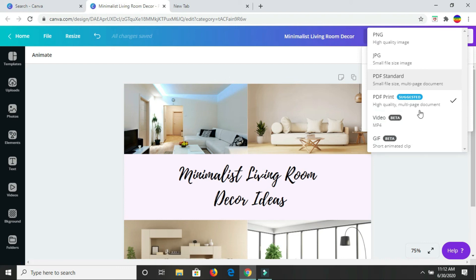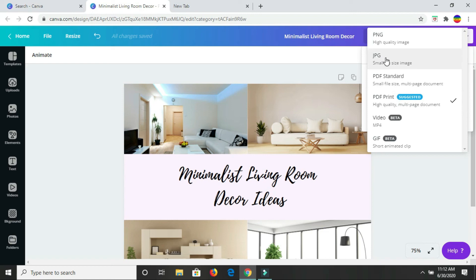But you can also choose to download it as a PDF standard. The PDF print is high quality multi-page document. The standard one would be a smaller file size. You could have it as a JPG or PNG file. You could also create a GIF with it, an animated GIF or animated video.